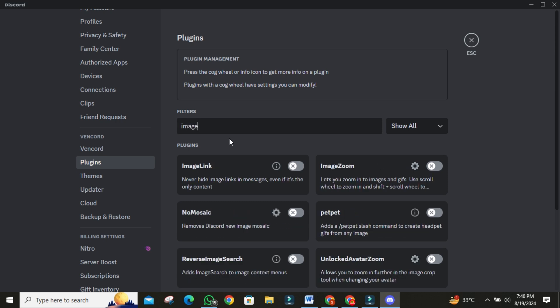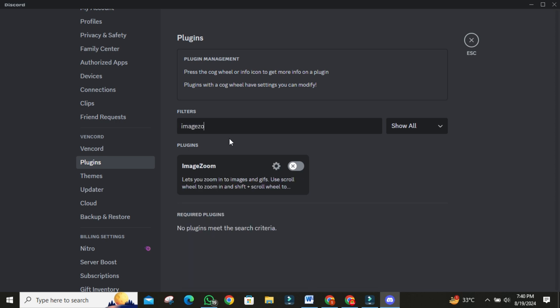Another useful plugin is Image Zoom. You can search this in the search bar. This allows you to zoom into images directly within Discord without needing to open them in a browser. It's perfect for viewing screenshots with text or code.